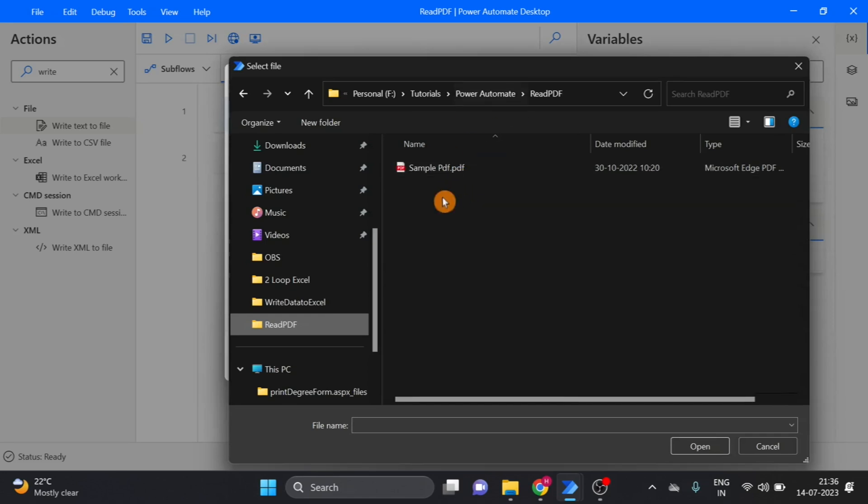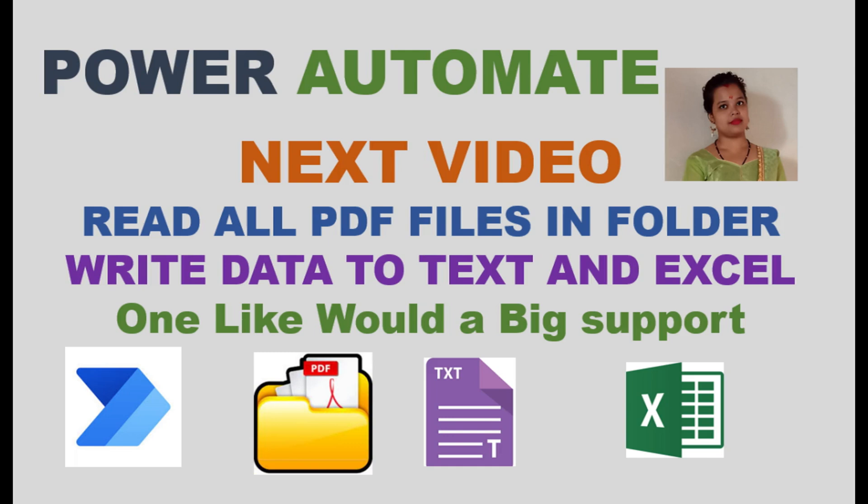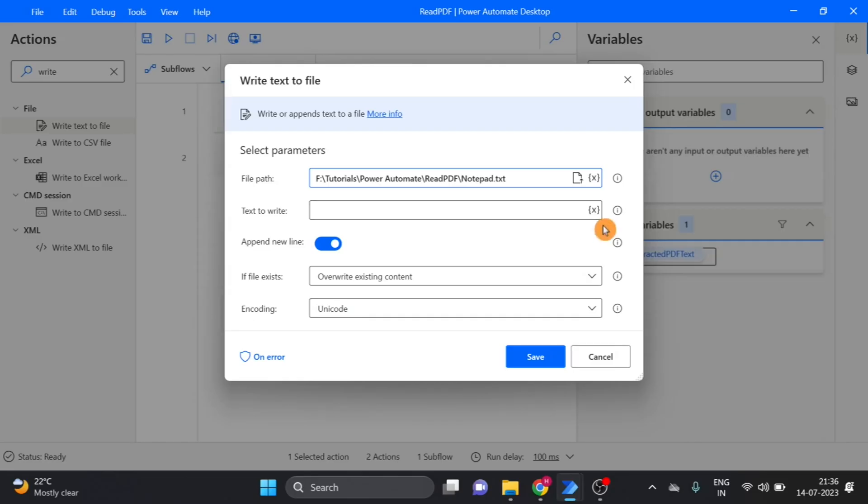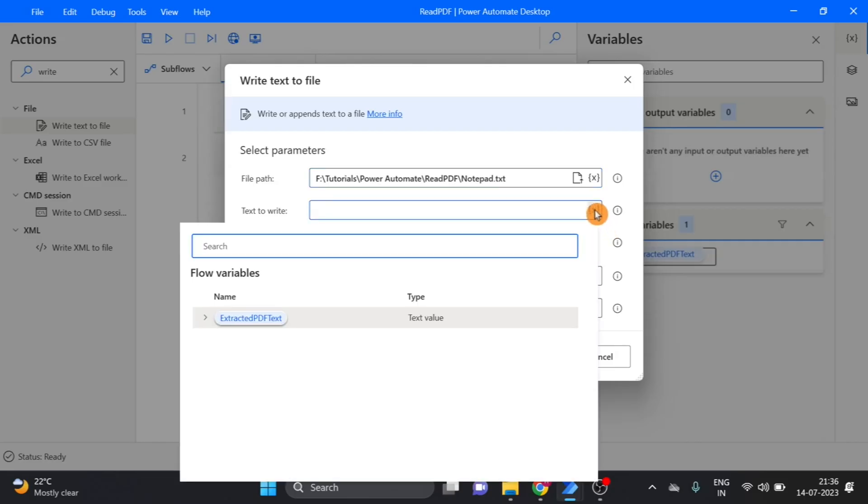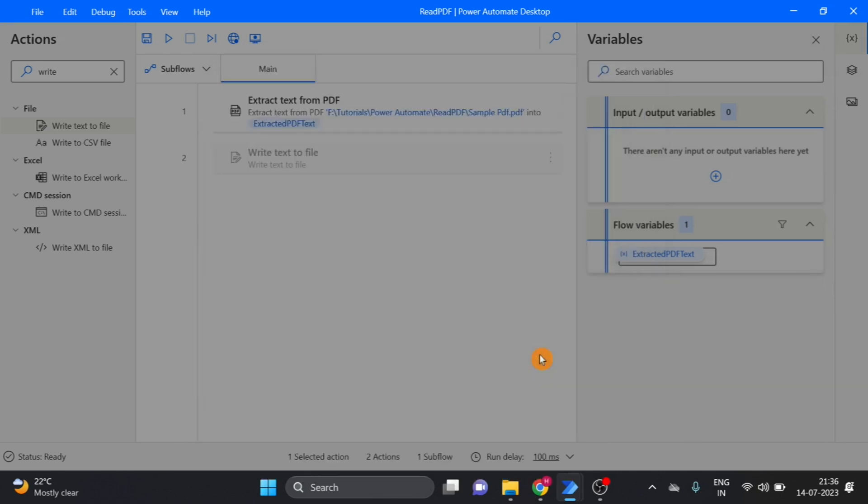I want here my text file. So here I am using that variable, click on save.